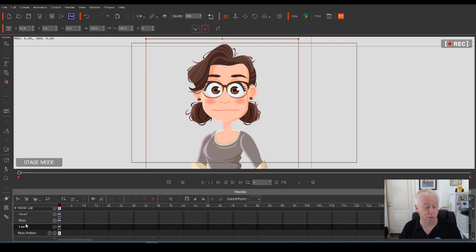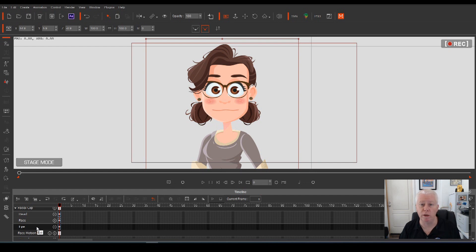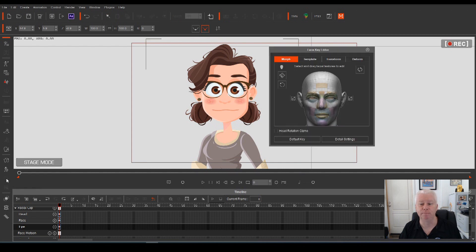In there you've got three settings: head, face and eye. And today we're going to be working just with the eye track. So select that and then open your face key editor.